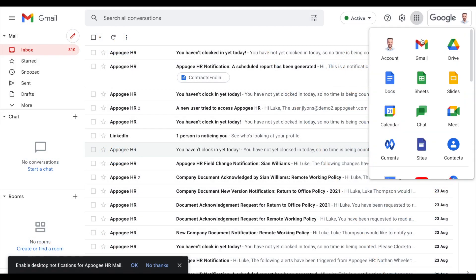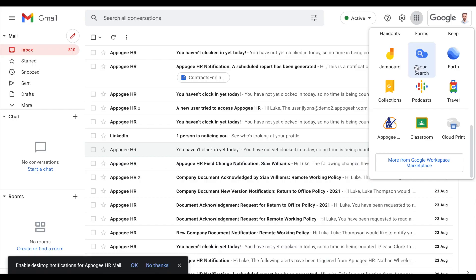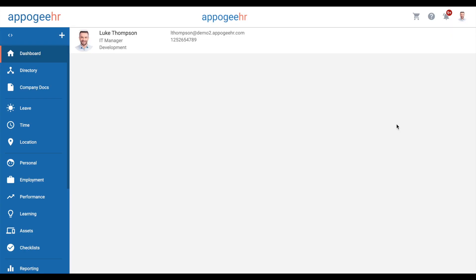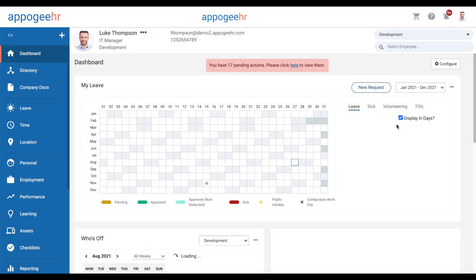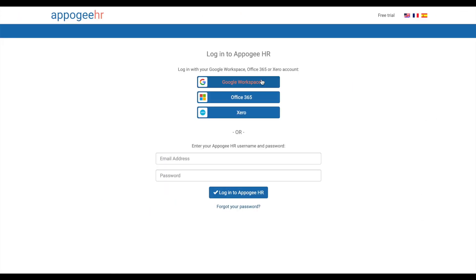You can log in to Apigee HR using the App Launcher from any Google app. Alternatively, click the Login with Google button on the Apigee HR login page.